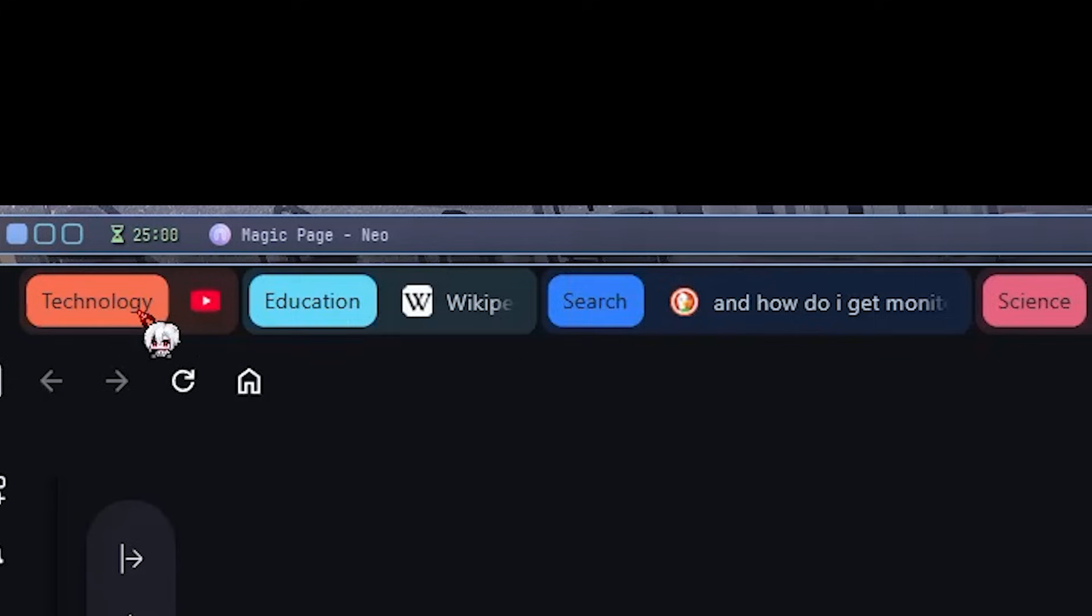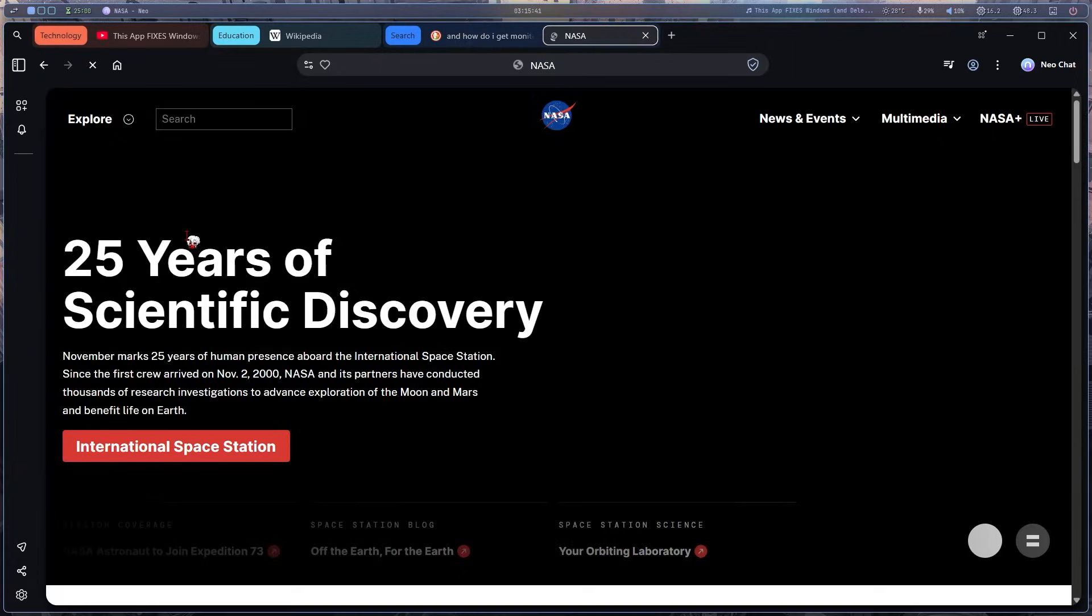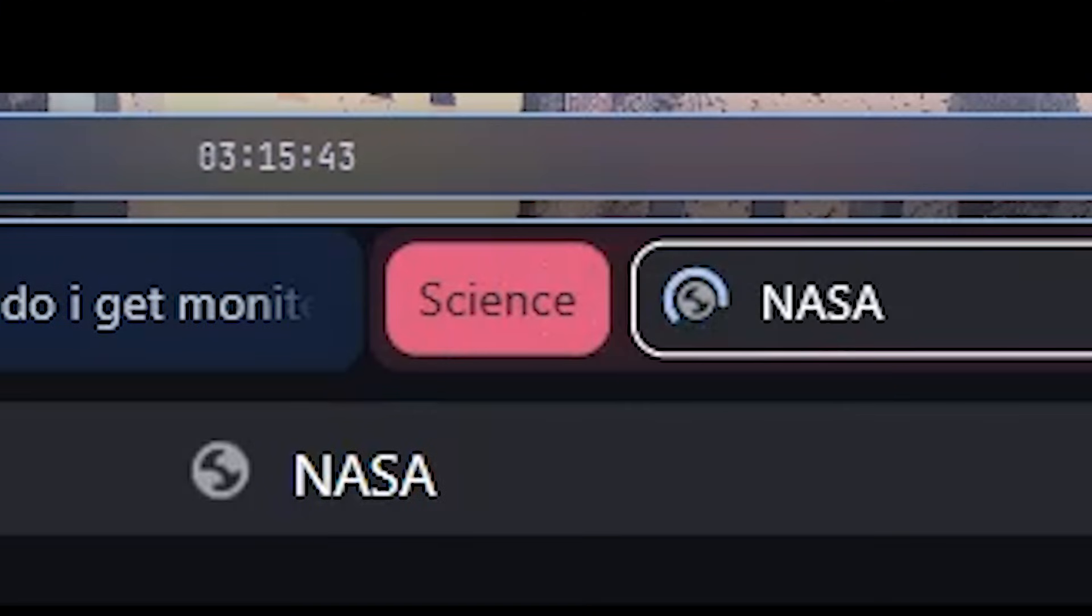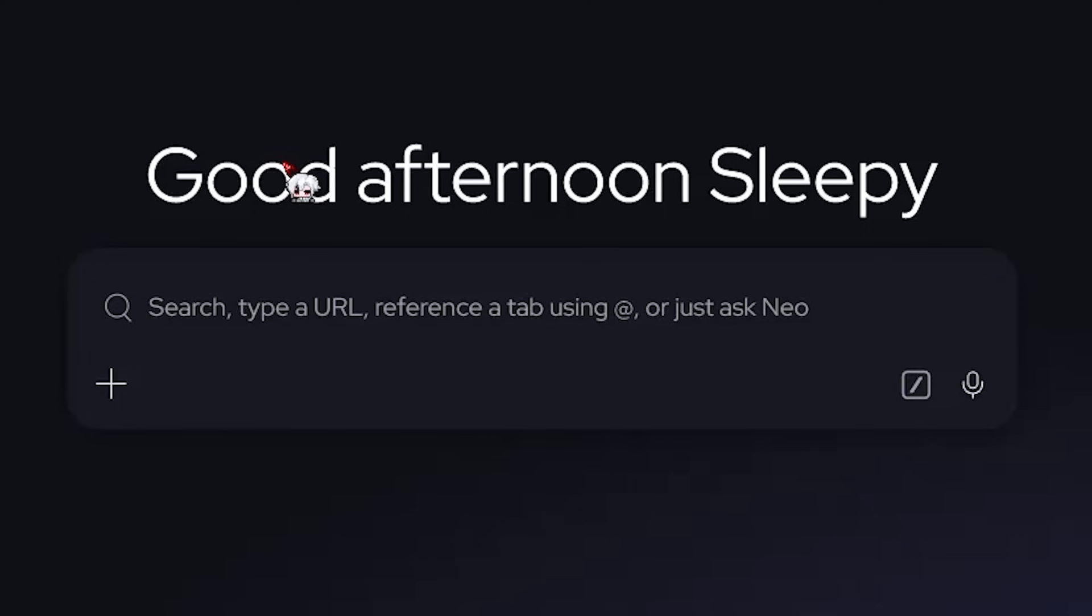Another thing, it also groups my tabs automatically, which is super convenient. So if I open more websites, yeah, it sorts all of them and I can minimize them from here. That's pretty neat.